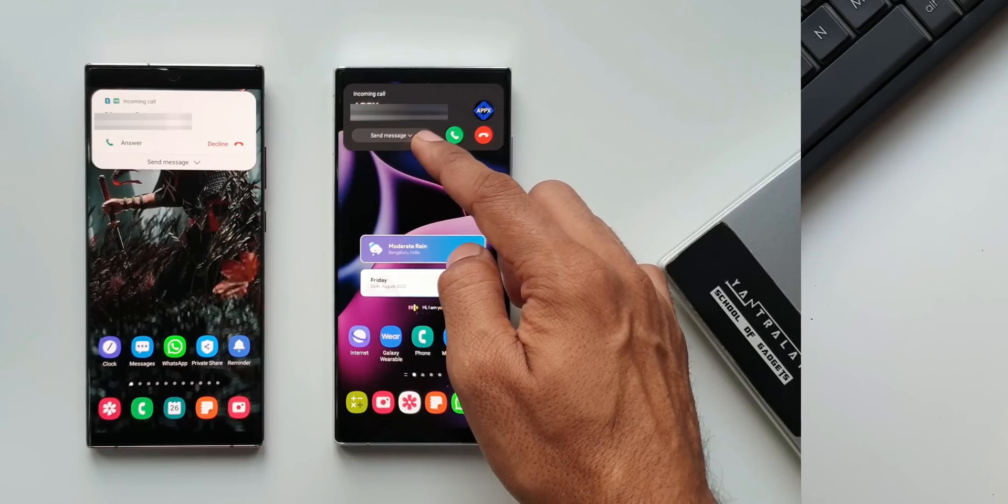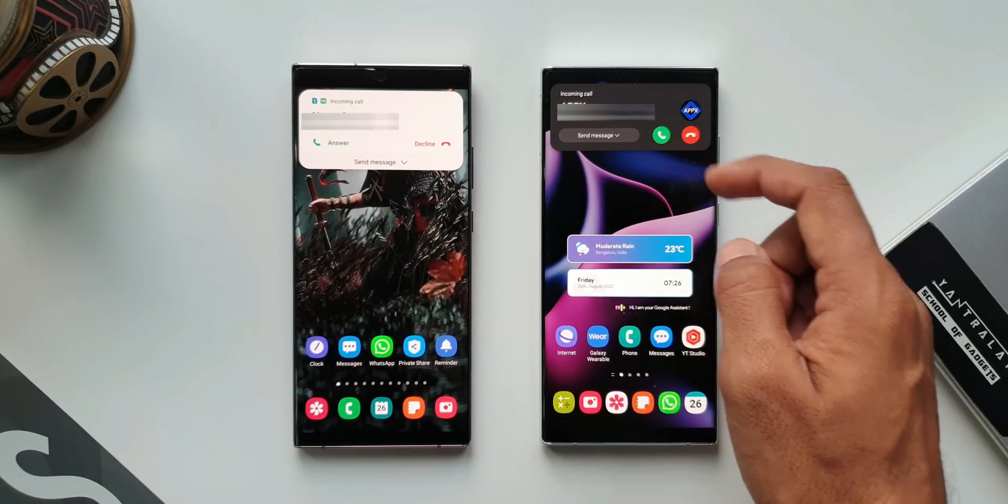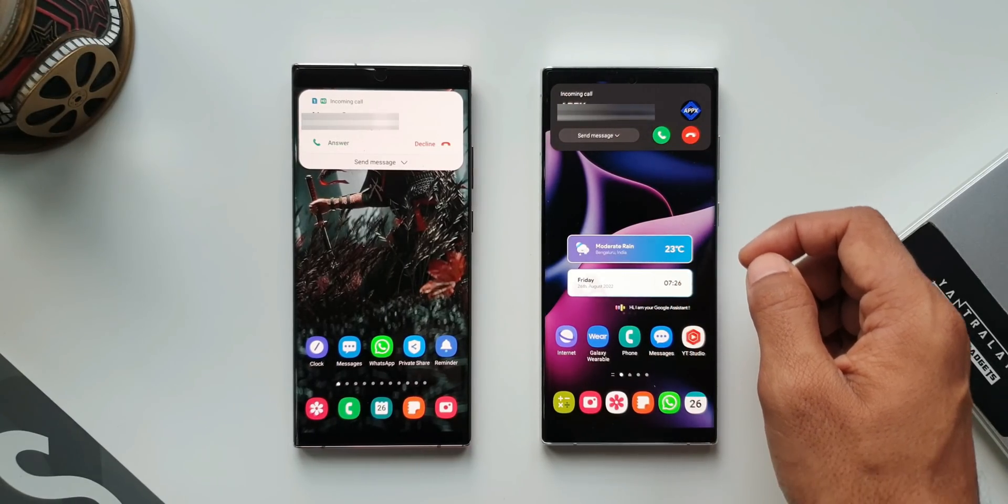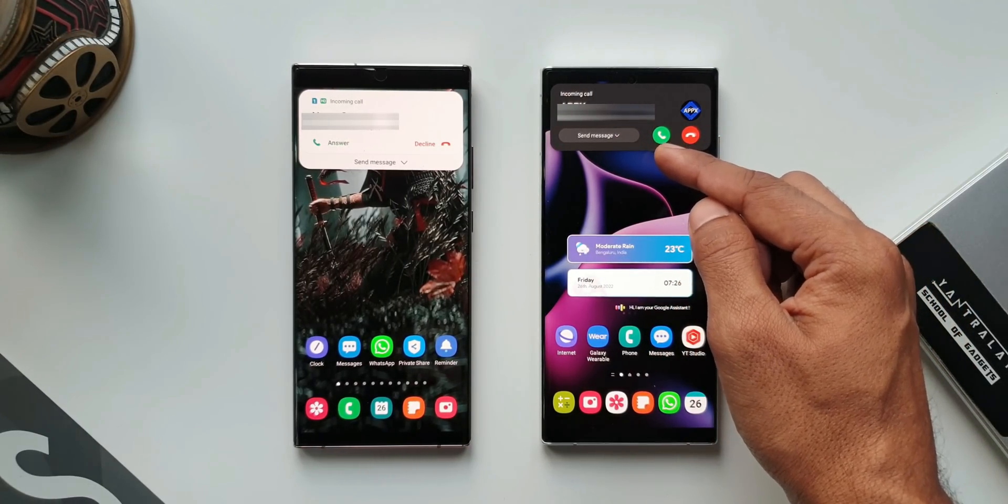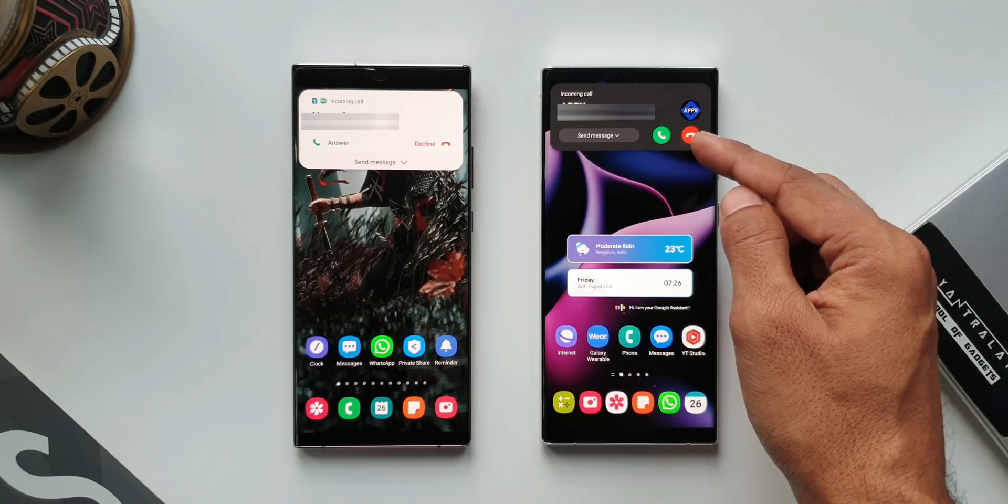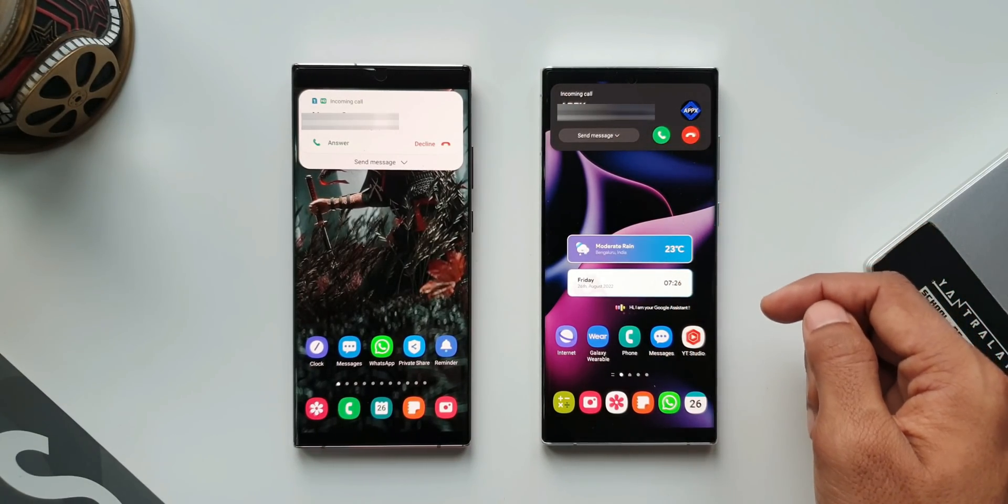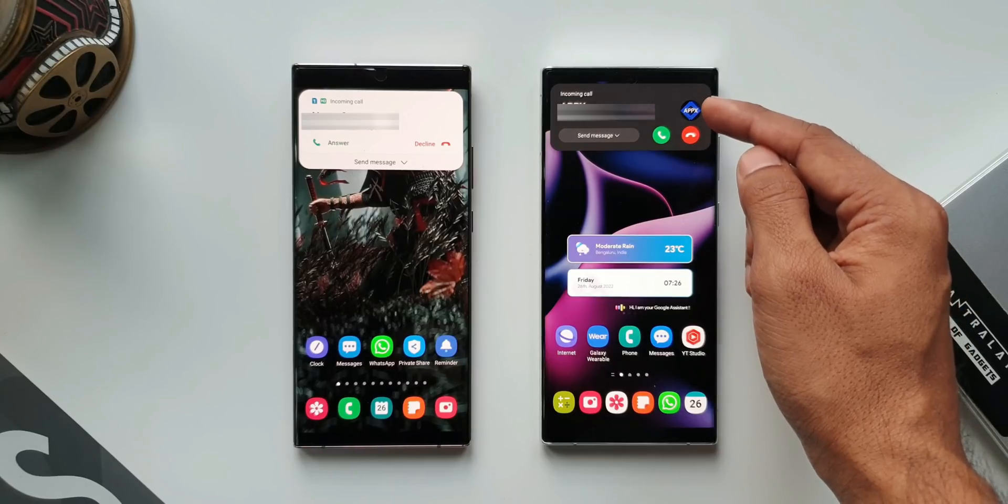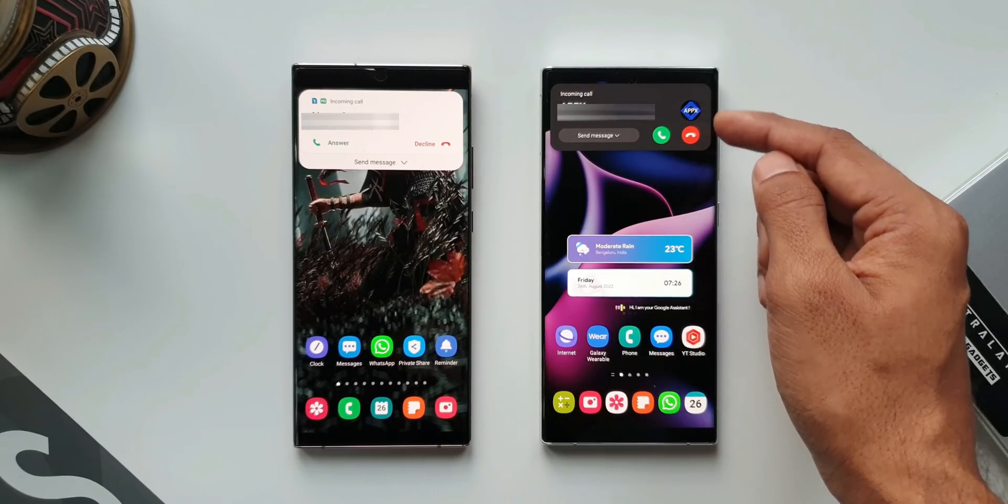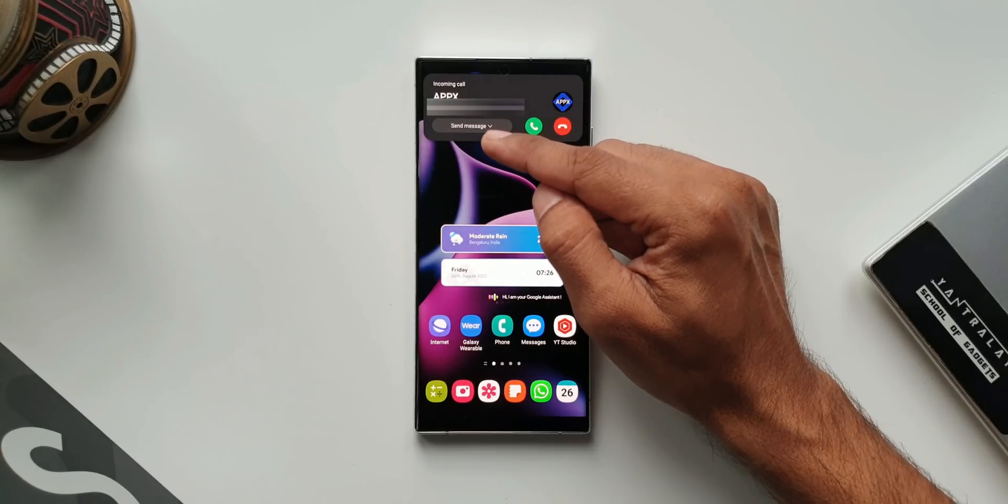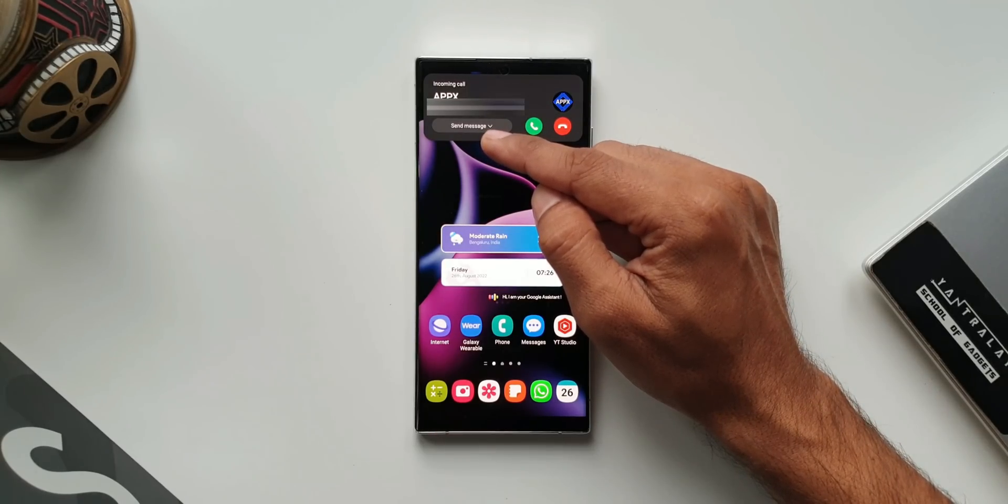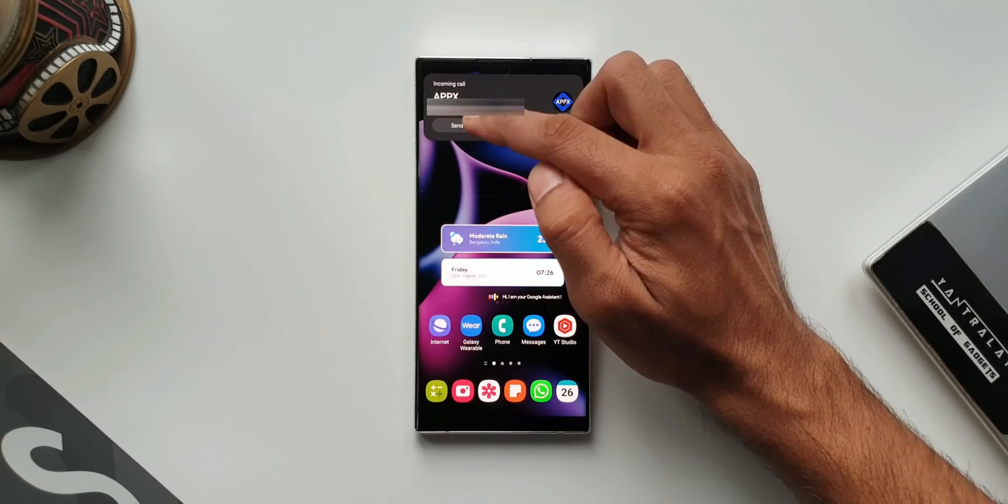Next one is the brand new incoming call notification. Now when we get an incoming call, this is how it looks. We can see the profile image of that particular contact on the right side. You also have this brand new receive and disconnect icons here. The previous version was different.